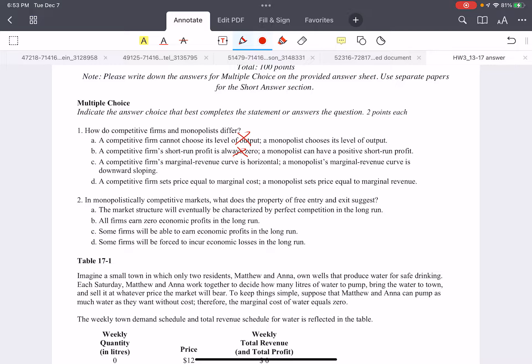Choice C says a competitive firm's marginal revenue curve is horizontal and a monopolist's marginal revenue curve is downward sloping — this one is correct. Choice D says a competitive firm sets price equal to marginal cost — that part is correct — but then it says a monopolist sets price equal to marginal revenue, which is wrong. We know that for a monopolist at the profit-maximizing quantity, marginal revenue equals marginal cost.